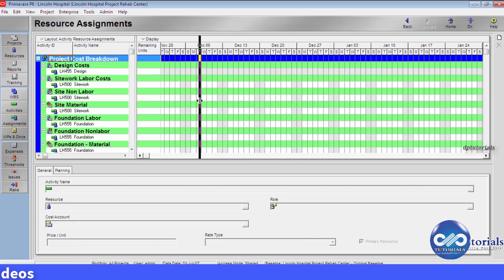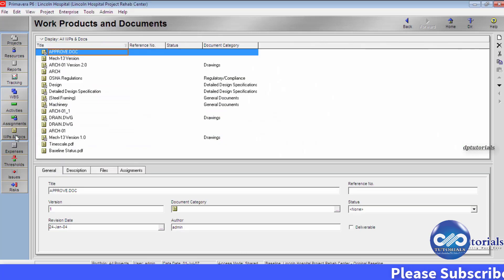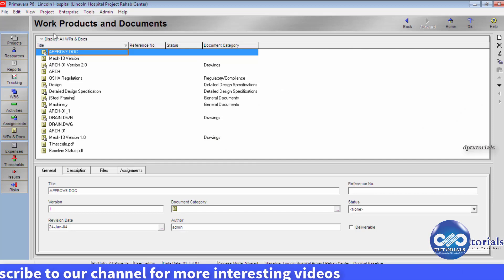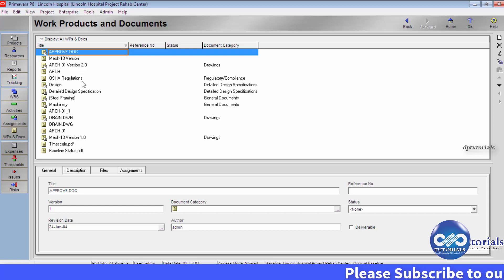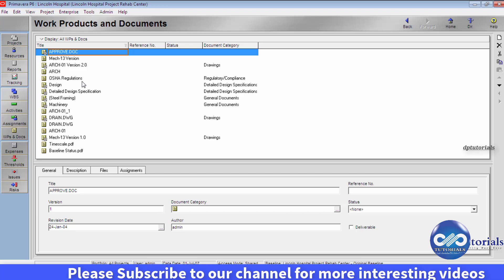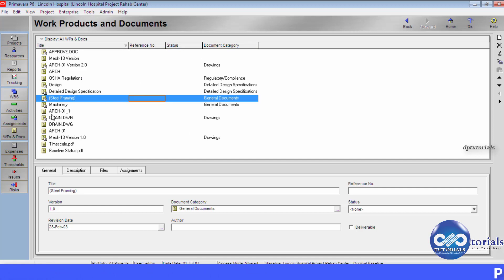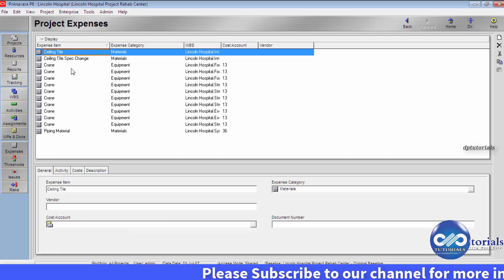Next is Assignments — here we can assign the resources to any activity or WBS. Next is WPs and Docs, which is nothing but work products and documents. Here we can store all our important project-related documents like contracts, drawings, scope documents, specifications, comments, or any other particular notes. Basically, this would serve as a document management tool where you can store all your data. Next is the Expenses section, where all the budget-related information can be fed.